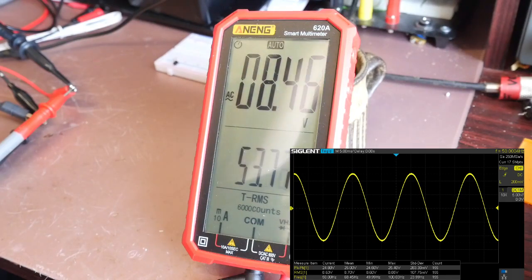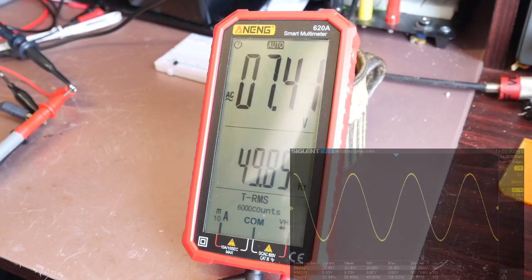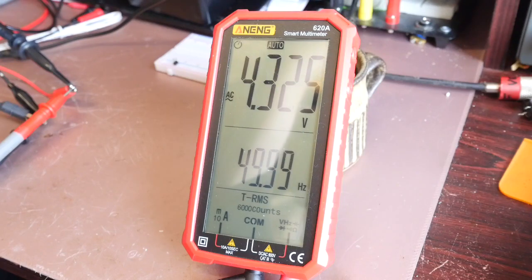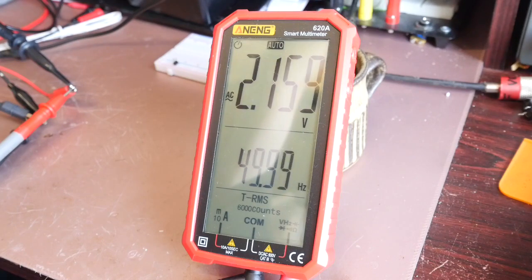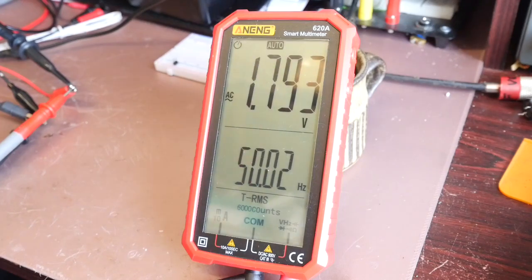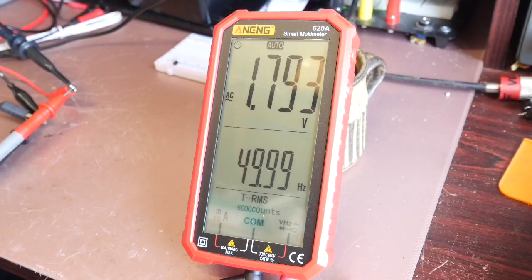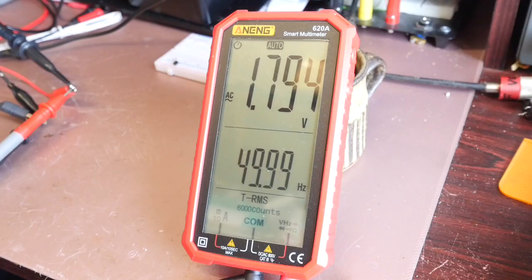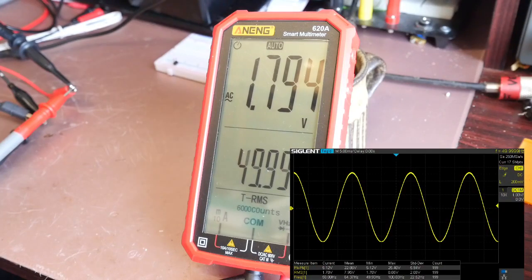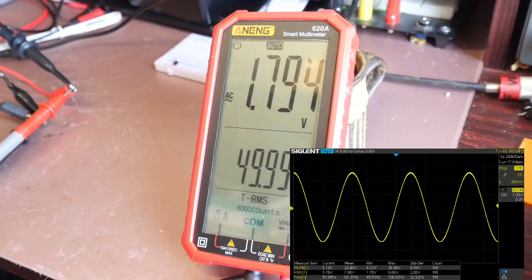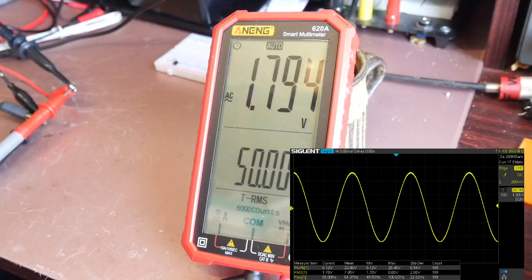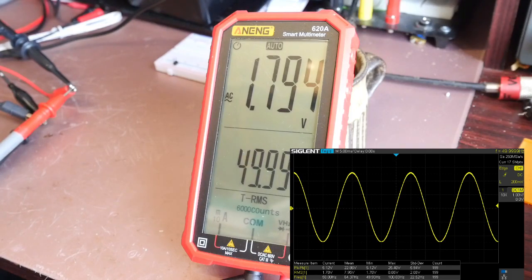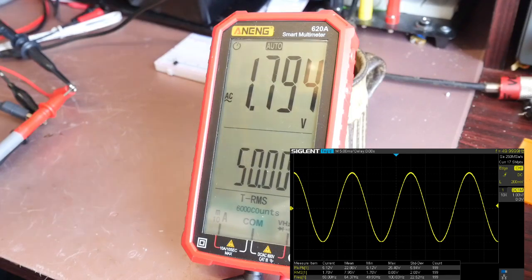I'm going to back the amplitude off now to 1.793 volts is what the meter is saying and the scope is saying about 1.8 so that's again that's pretty good, we're still at 50 hertz, 1.78 it's saying now so yeah very close. Again I'll show you a grab of the screen there.